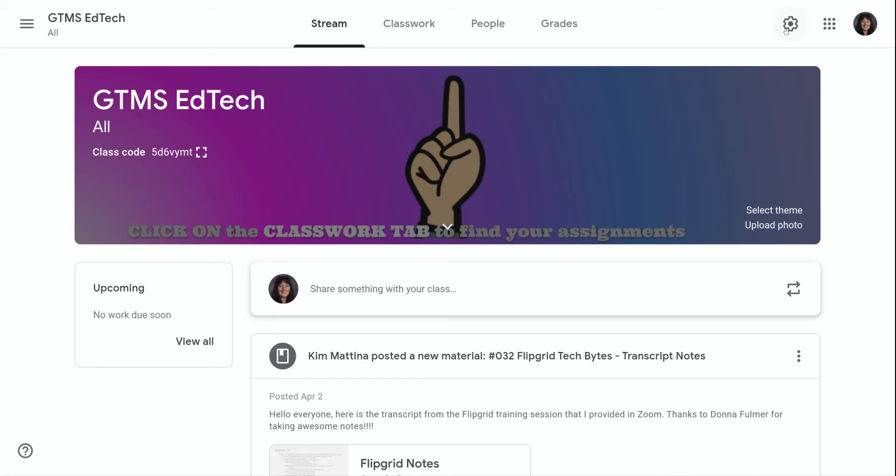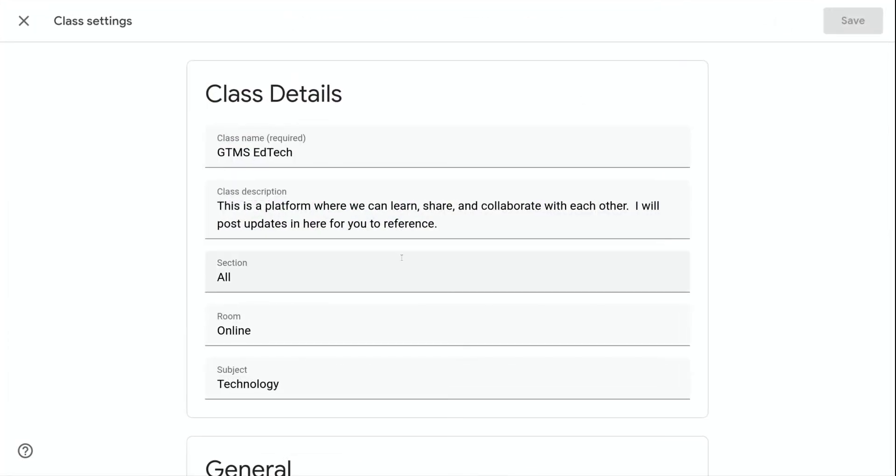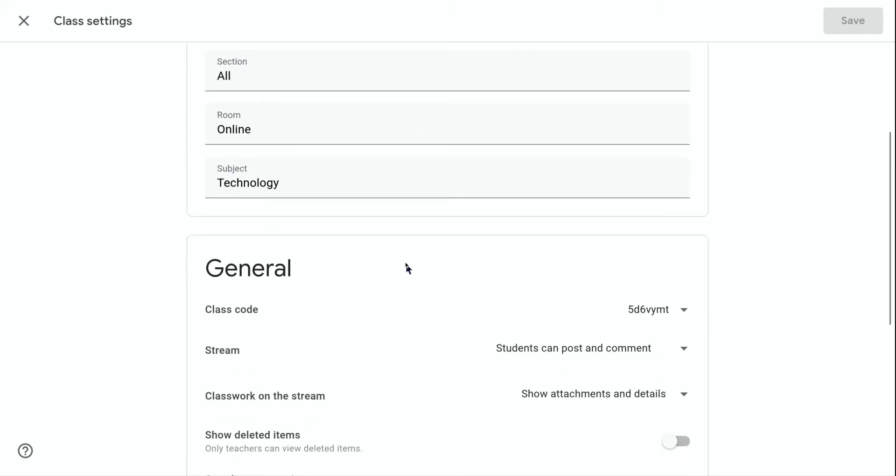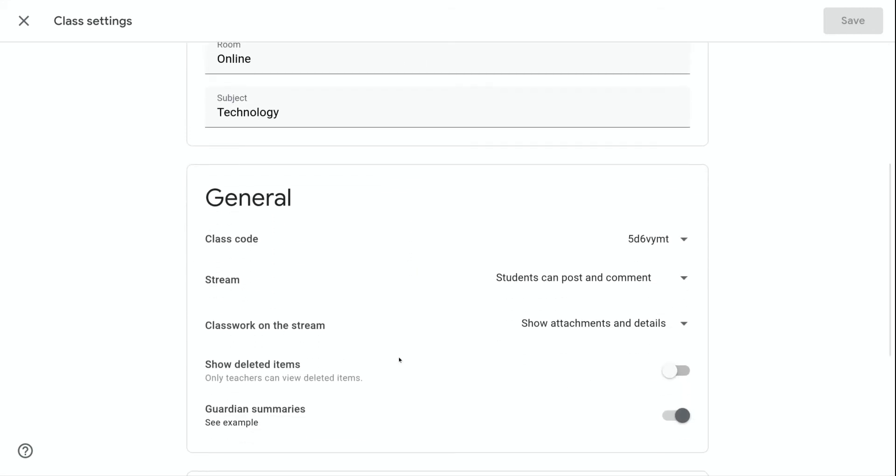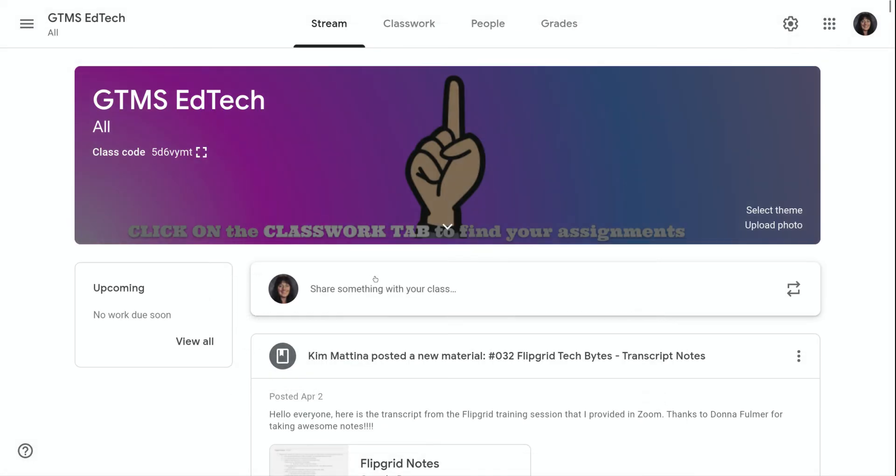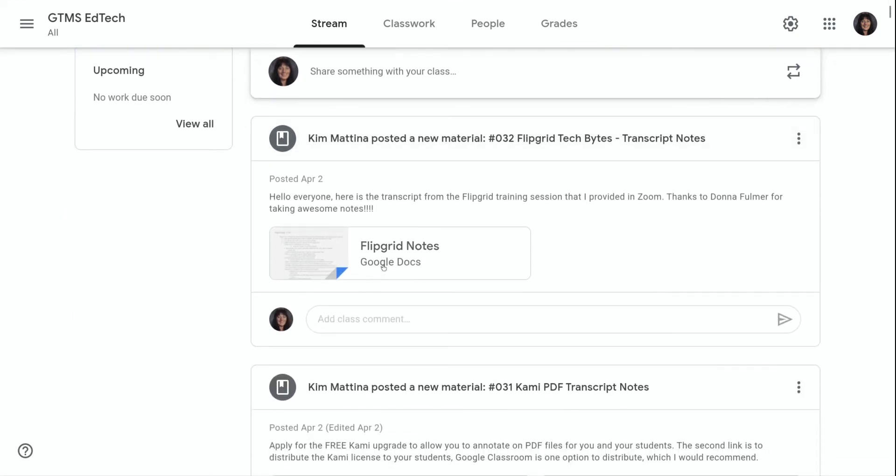If I click on the settings icon at the top right to go into class settings, in the general section there is an option here that says classwork on the stream. Right now, it's set to show attachments and details. What that's going to do is it's going to show every single post on my stream with attachments.